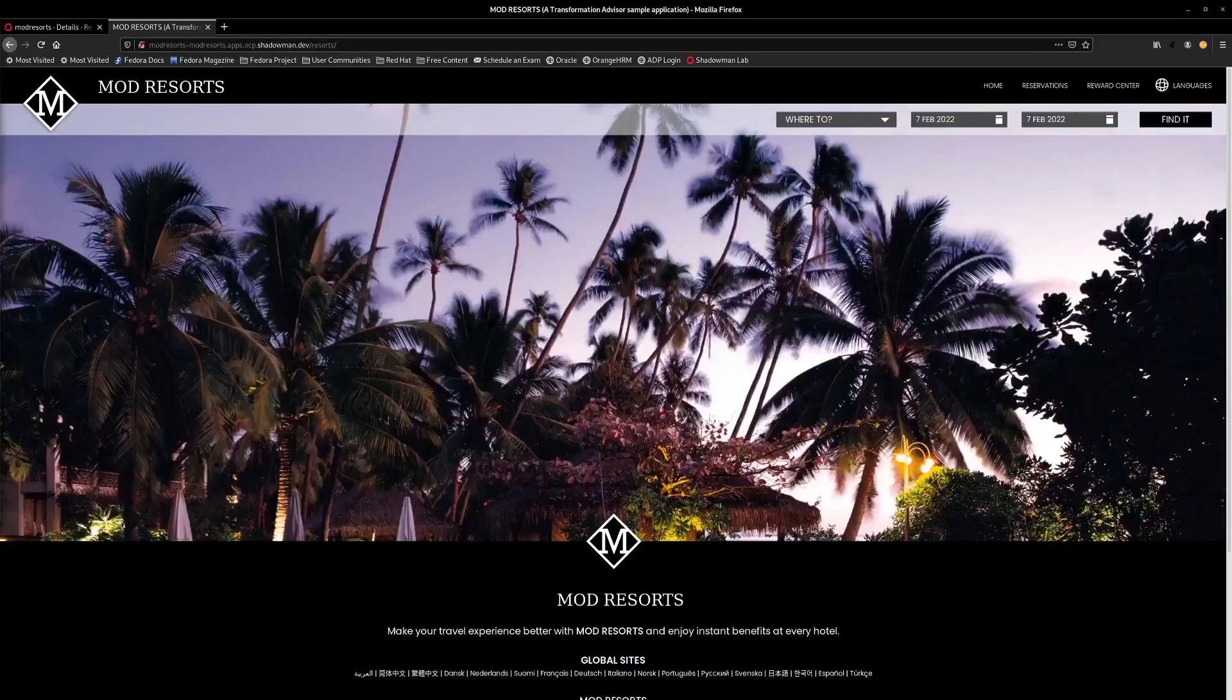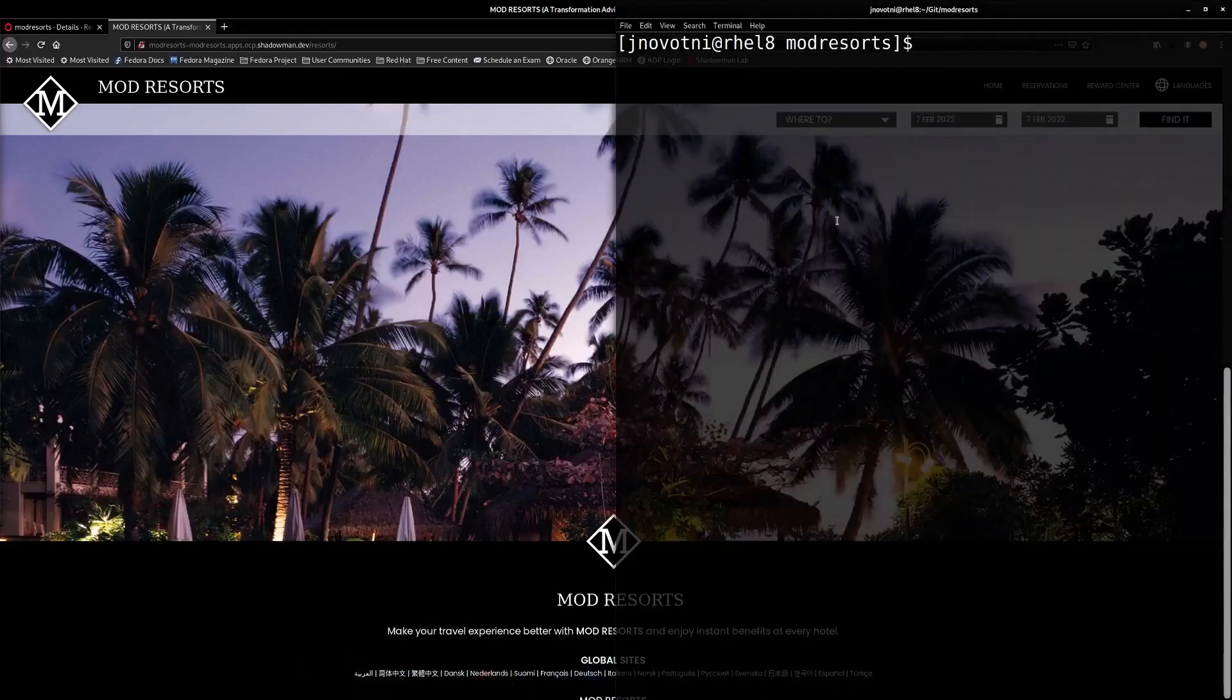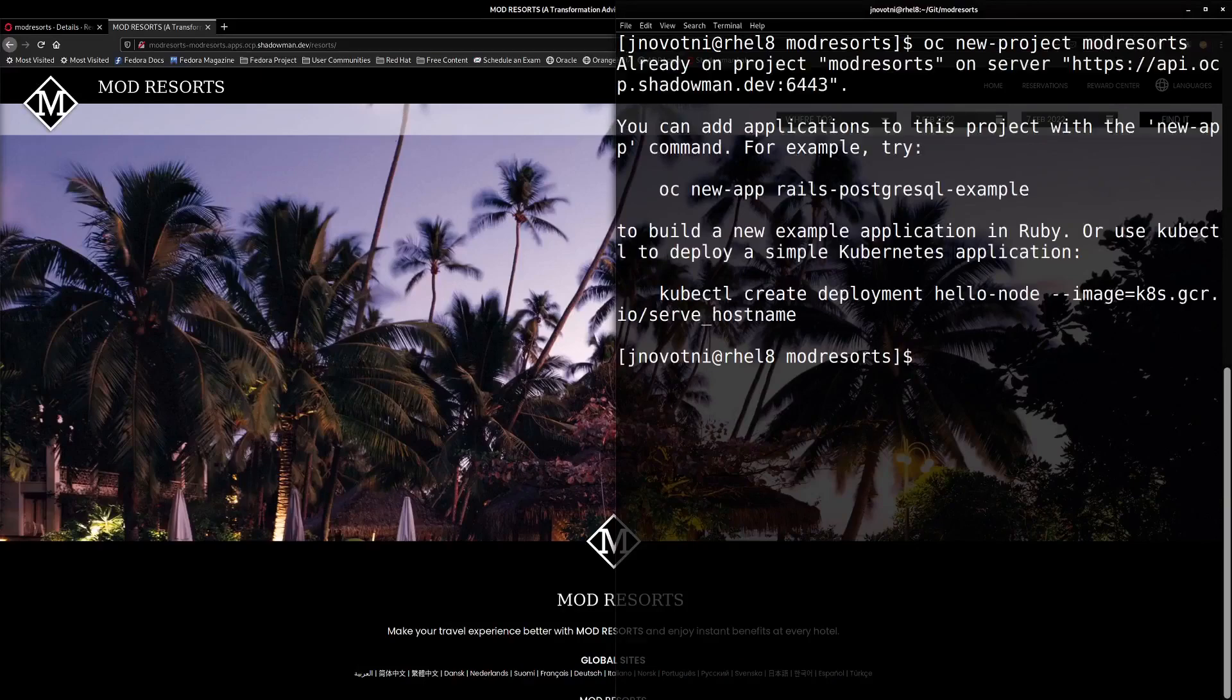All right, let's get started with our demo. The first thing we need to do is create a project that we're going to use as our workspace. So I'm already logged into the cluster. All right, now let's take a look at our pipeline files.